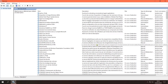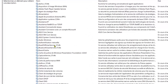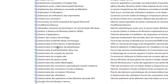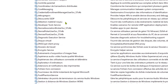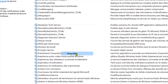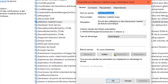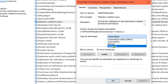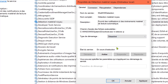Recherchez le service détection matériel noyau. Sélectionnez le service puis faites un clic droit. Cliquez sur propriété dans le menu contextuel. Dans le menu déroulant, sélectionnez désactiver. Puis cliquez sur arrêter.